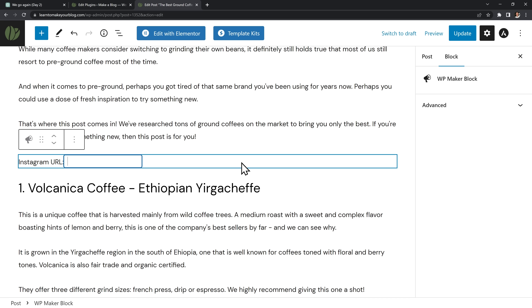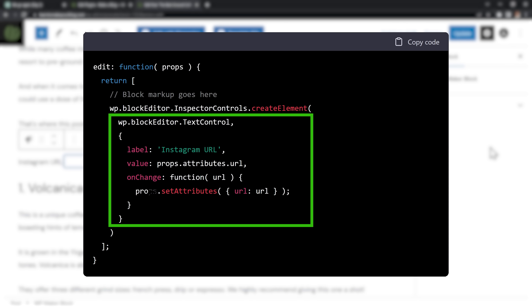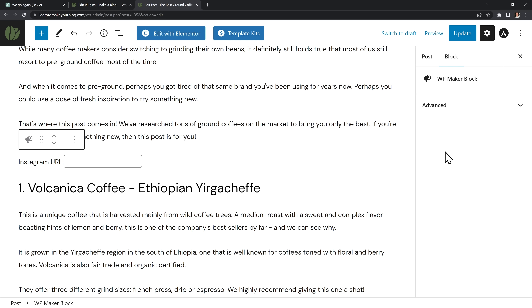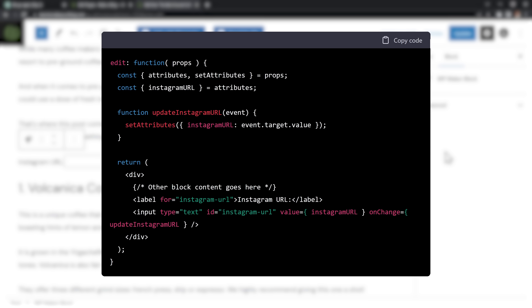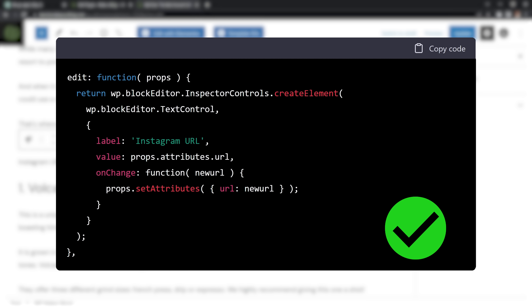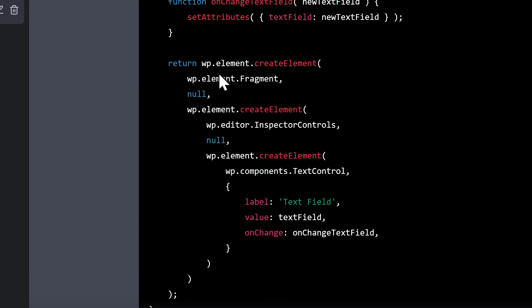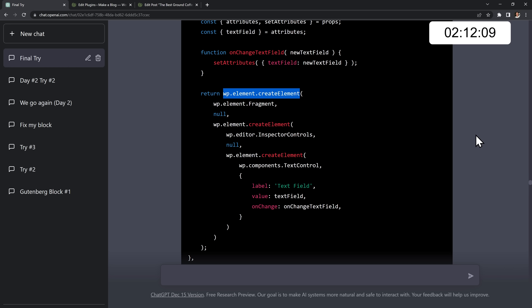This is where my progress slowed down. Gutenberg uses React elements to show settings inside the editor and sidebar, and I'd never used React before so I was completely clueless. What made it worse is that there are at least two completely different ways to write this code, so ChatGPT would give me different types of code every time. Eventually I figured out that what I needed was not React code but plain JavaScript code.